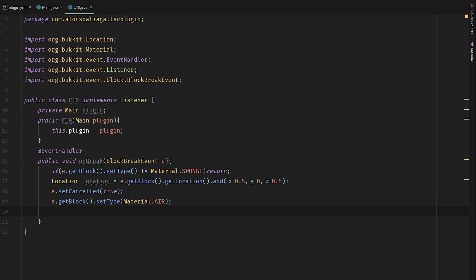Because we need to cancel the event and set the material so it looks like the block disappeared and it's not dropped.